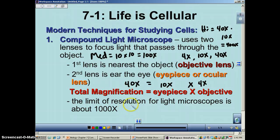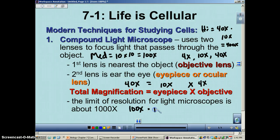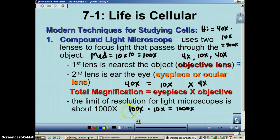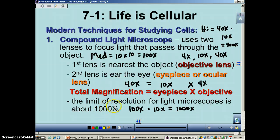The microscopes we have here at CHS have a fourth lens known as an oil immersion lens, and that one will magnify the object 100 times. Because you're looking at it through an eyepiece which is 10x, your total magnification is 1,000 times. We don't use this lens very often — we use it mainly to look at bacteria. But that's also at the limits of resolution.